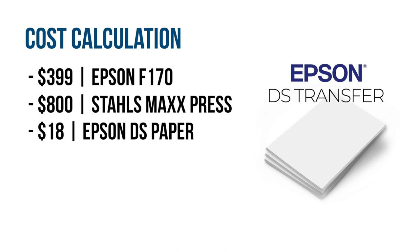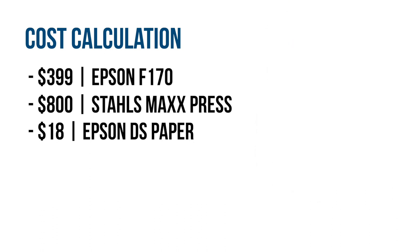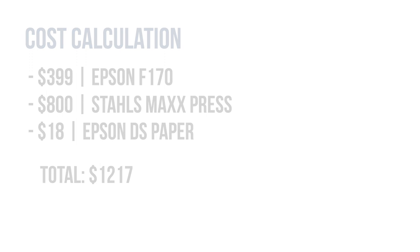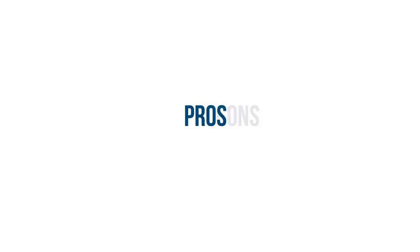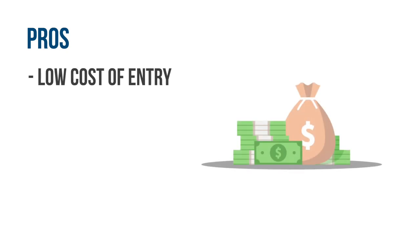Now let's look at the pros and cons, starting with the pros. Sublimation printing has a low cost of entry at just $1,217 to get started. Sublimation also has a high ceiling as you can upgrade to larger printers to increase production.